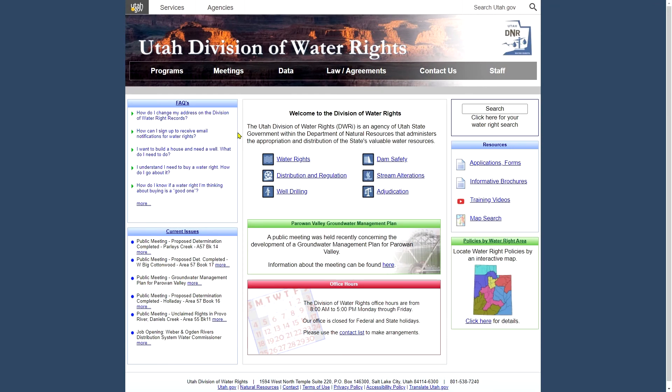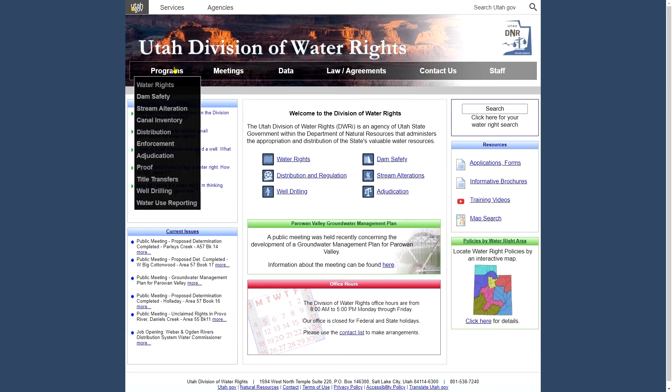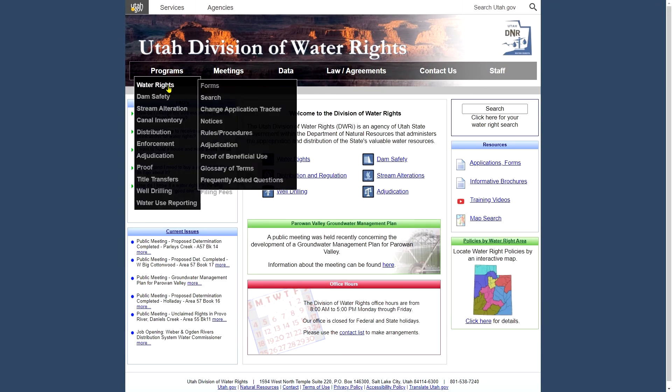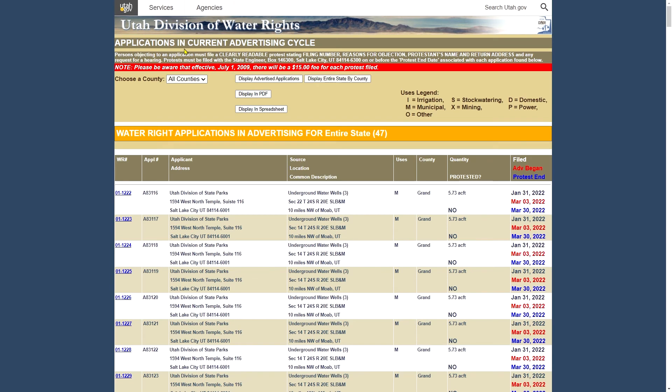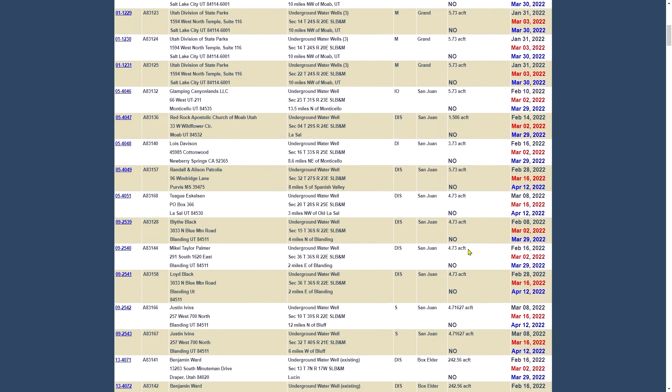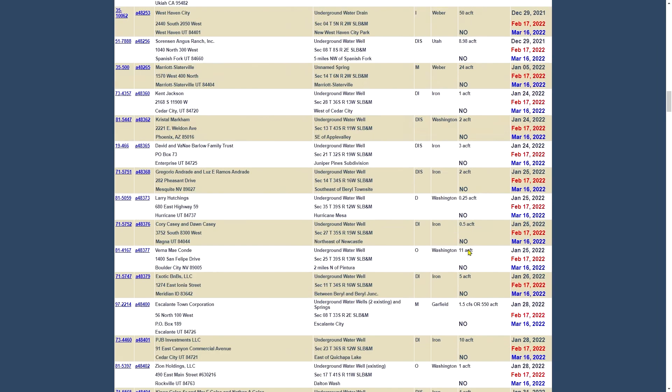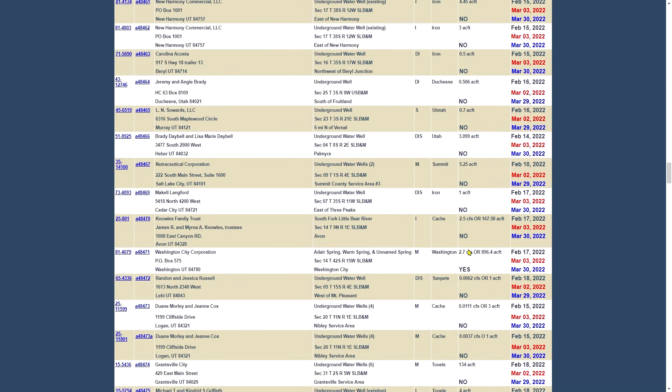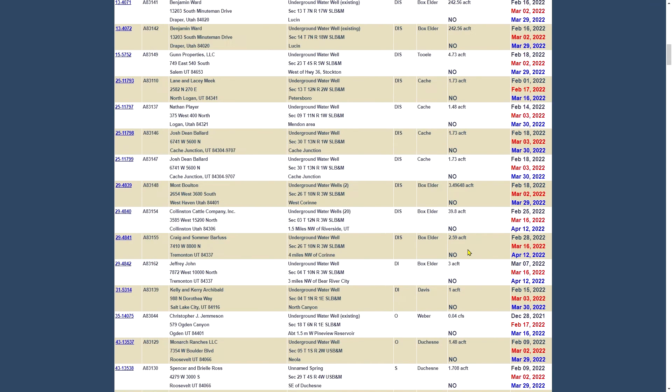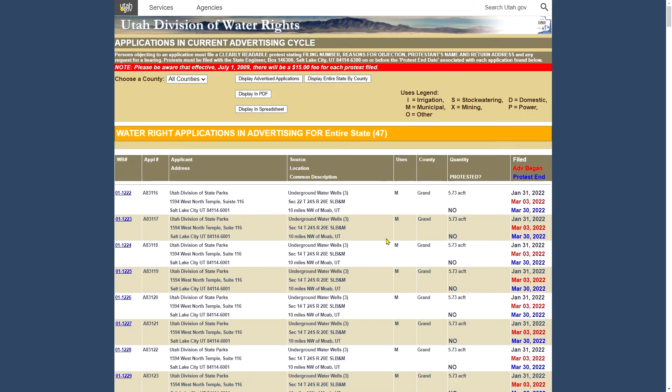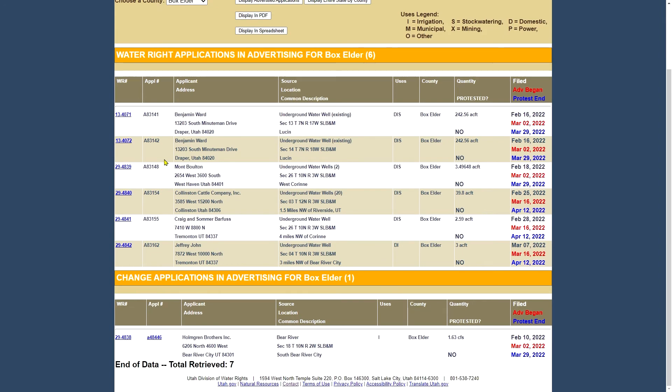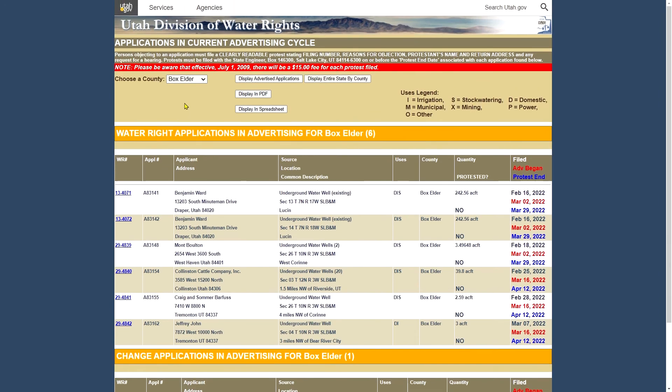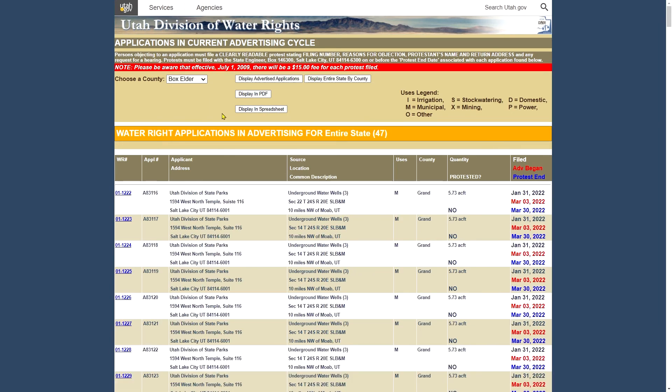All right, so notices and advertisements can be found under Programs, Water Rights, and Notices. We have a couple of options here. If you look at the advertising list, which will show you all applications in the current advertising cycle. We have information about the date it was filed, the date the advertising began, and the date the protest period ends. And whether or not an application has been protested or not. This is quite a large list. When you're viewing the entire state, you can narrow it down to a particular county. That helps narrow things down quite a lot. And you can export this list out as a PDF or in a spreadsheet.